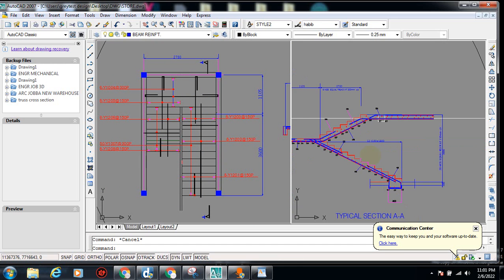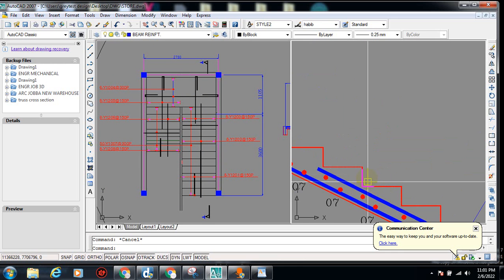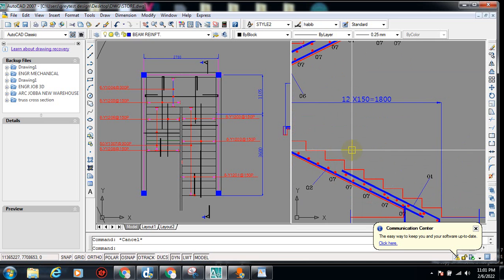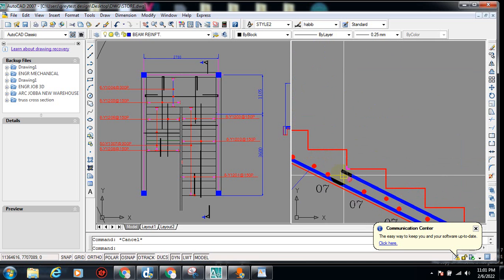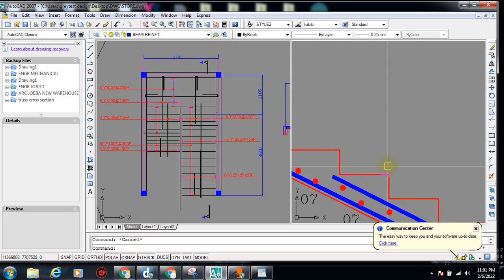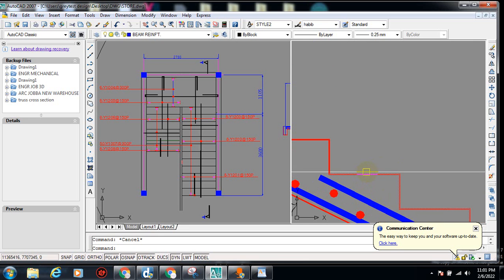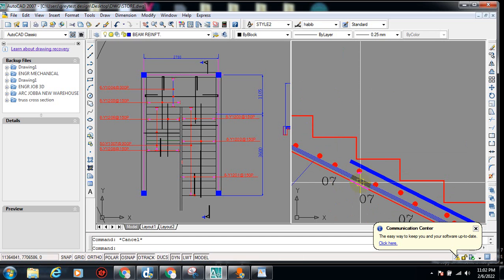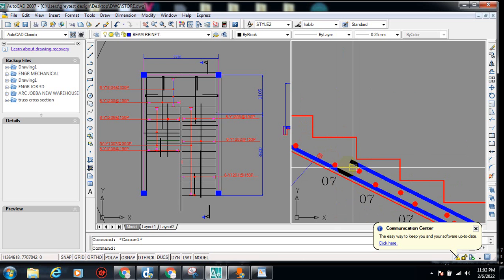For those of us not familiar with staircase components: from this design, our riser is 150, our tread is 300, and our waist is also 150. The waist is actually here — it's the thickness of the staircase itself. These are just the risers, and the waist is the main thickness of the staircase.